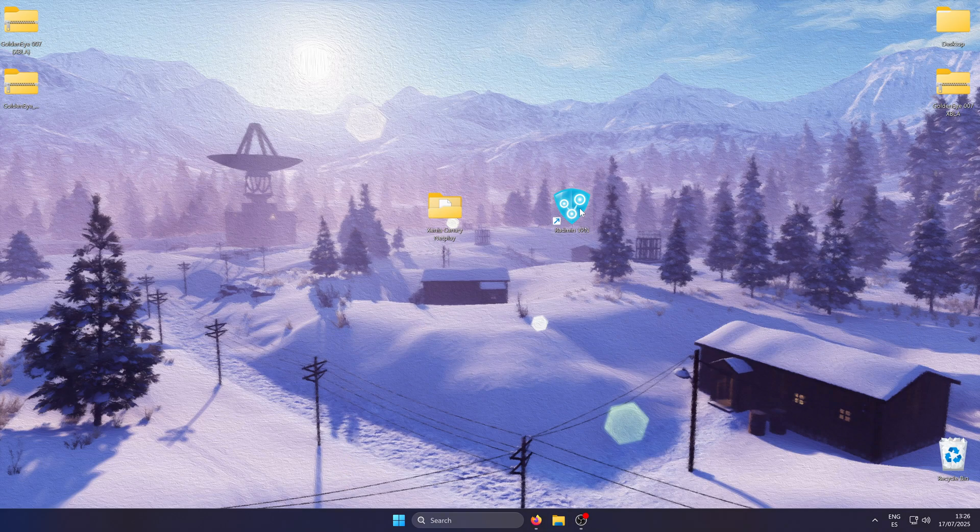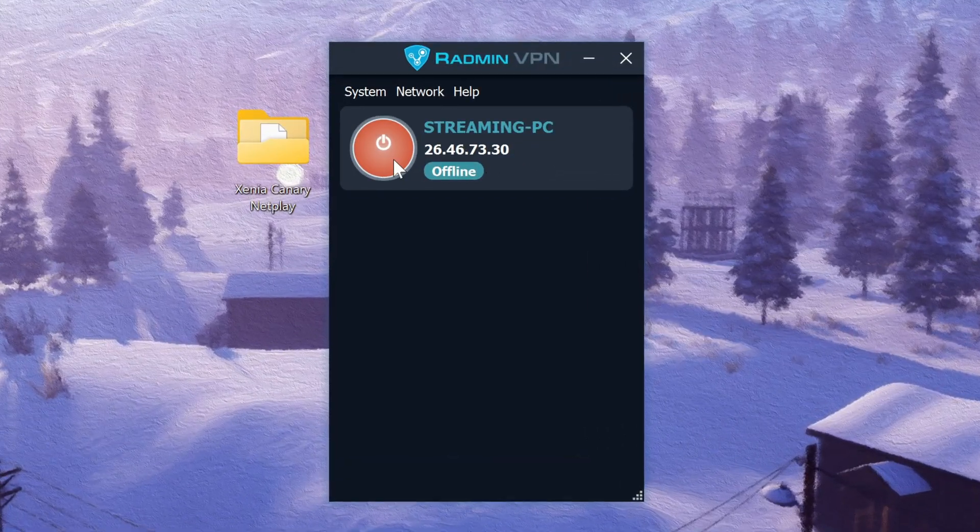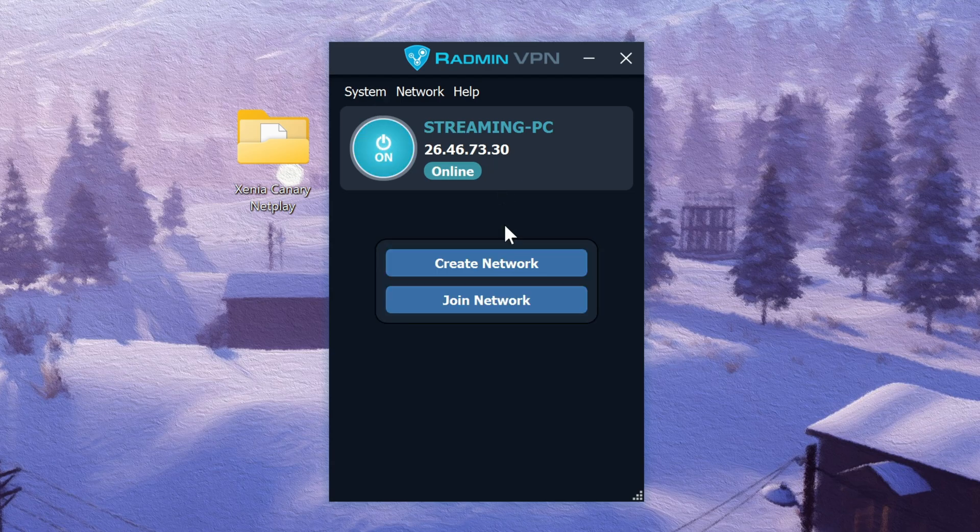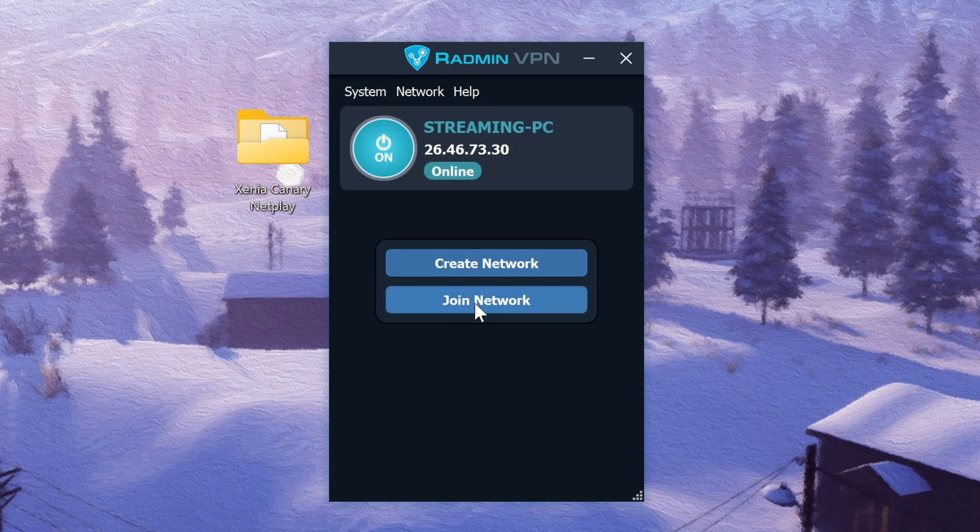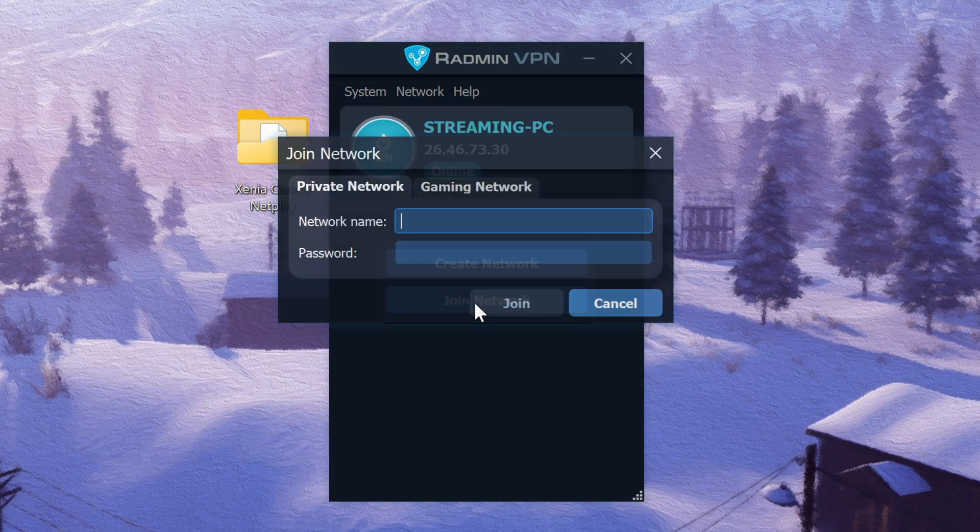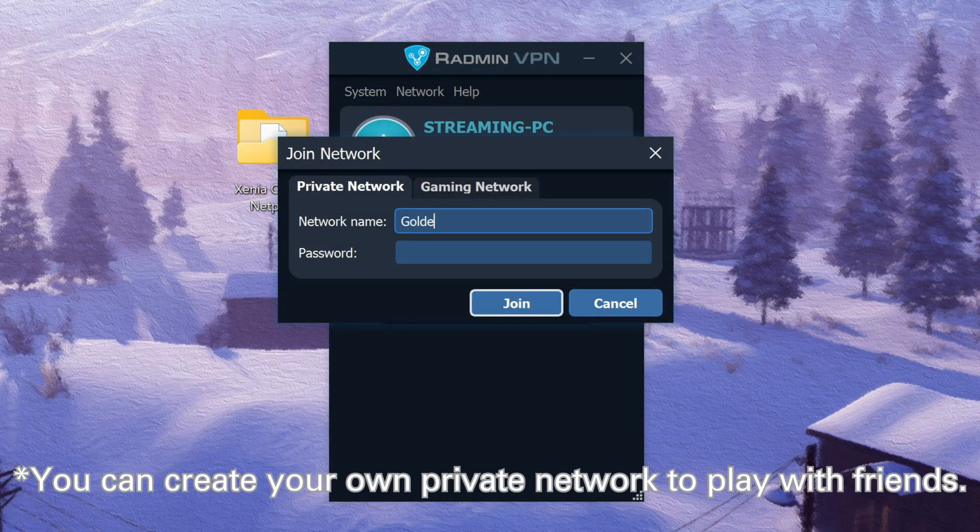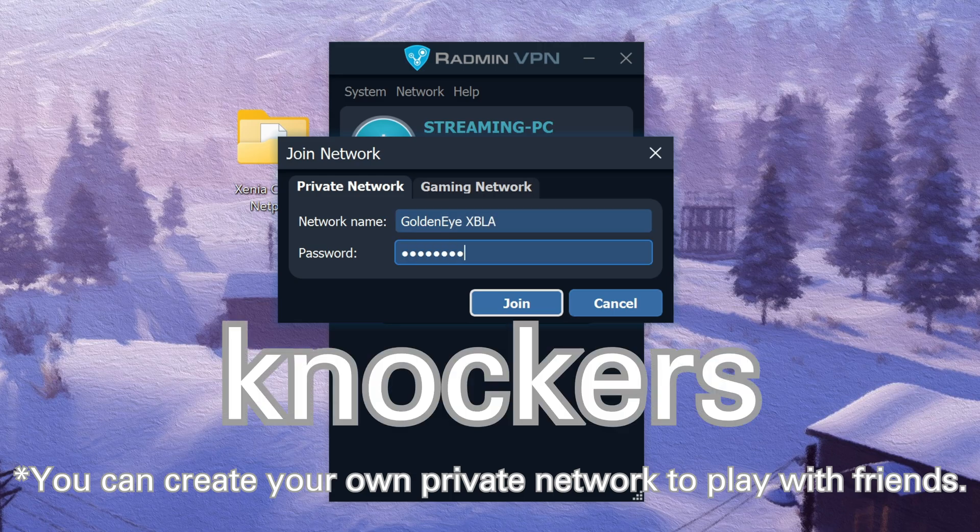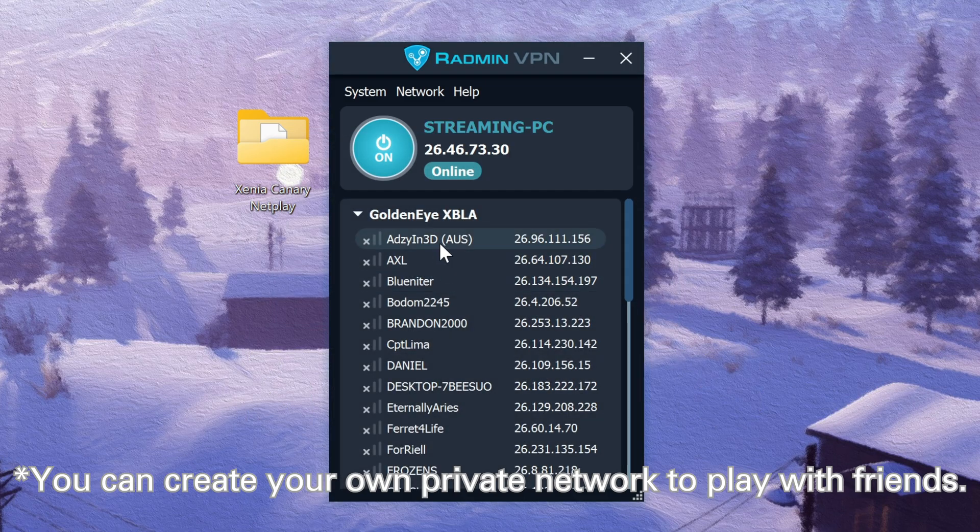Now all that's left to do is to set up Radmin VPN. Open it, click on the on icon and then if you go to system you will be able to change your name. Click on join network and type in goldenixbla as a name and knockers as password. You will see that there is already many players here.